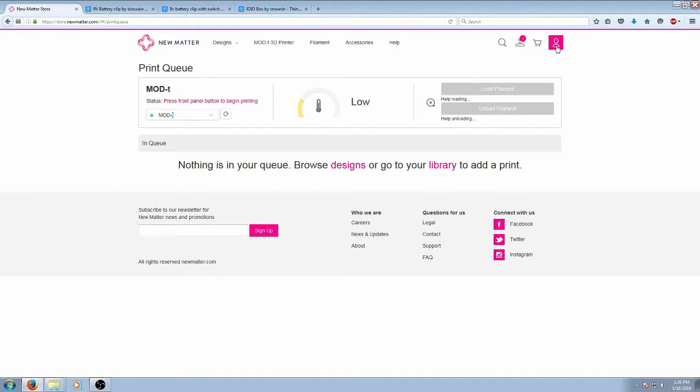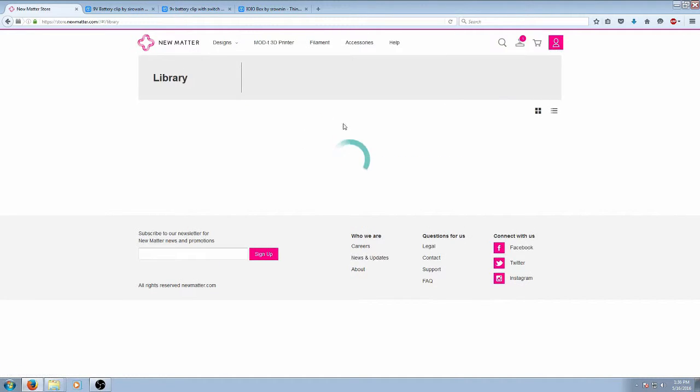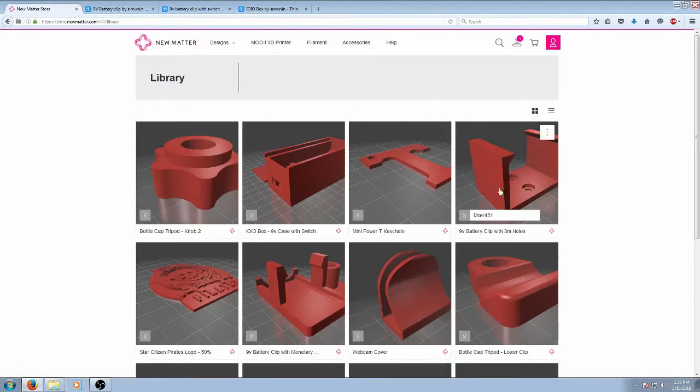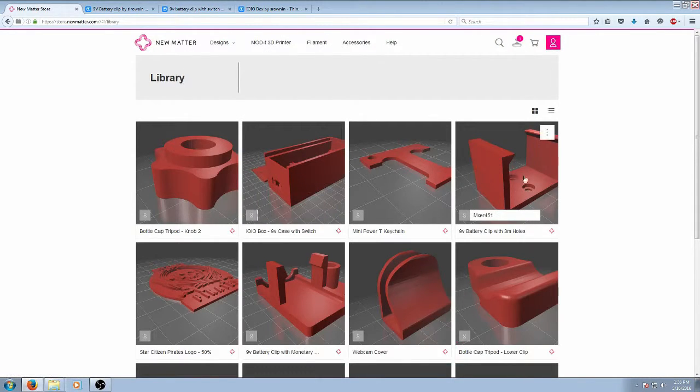So all I need to do is go to the Numatter store here. I'll go to my library since I already have them uploaded. You can see the items here.